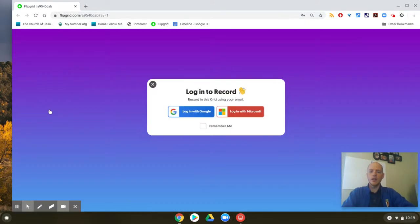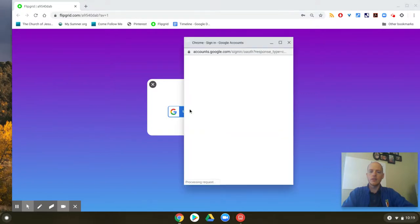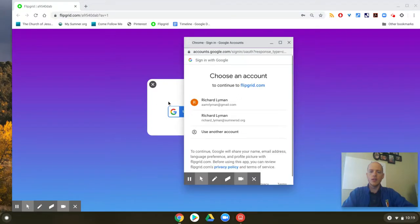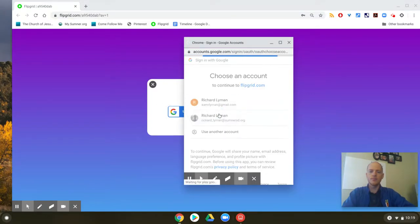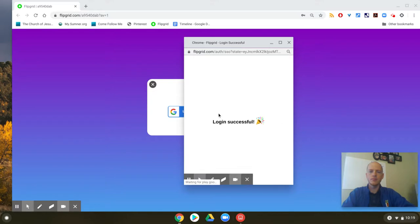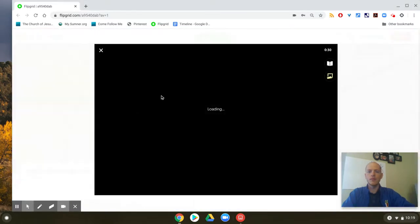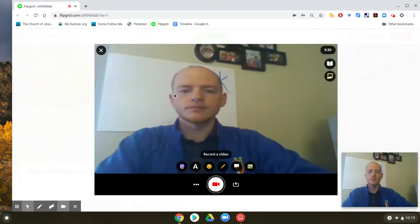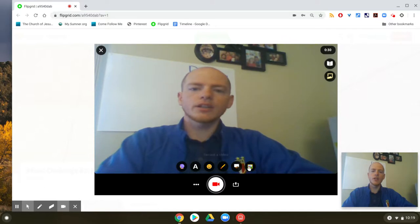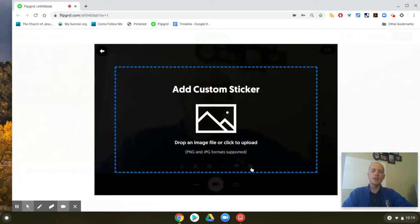So click here — let's get me logged in. Okay, you're gonna click over here where it says photo sticker.